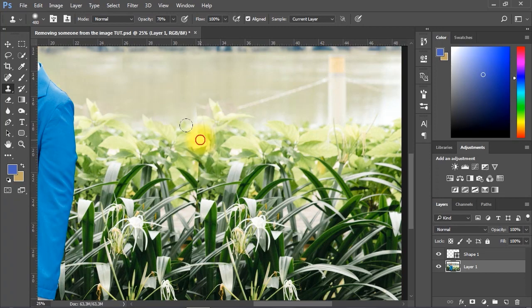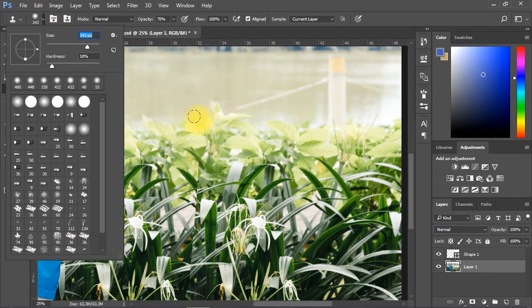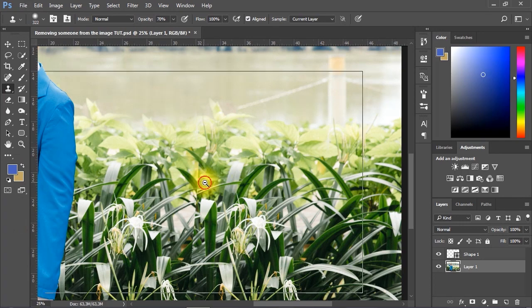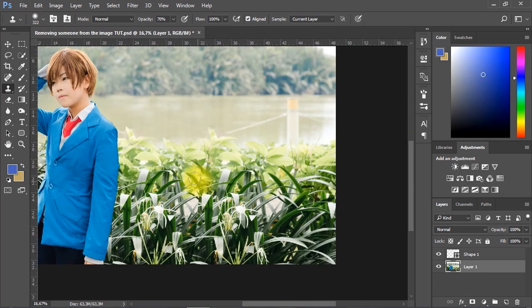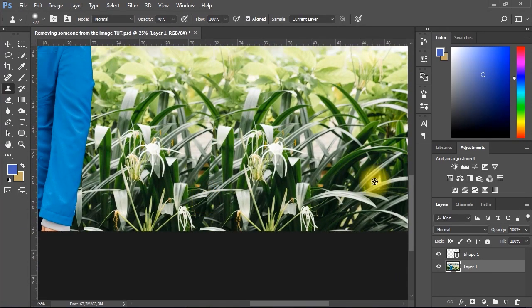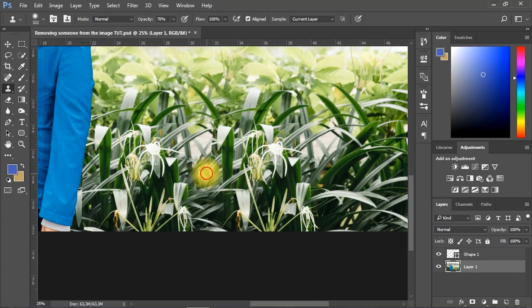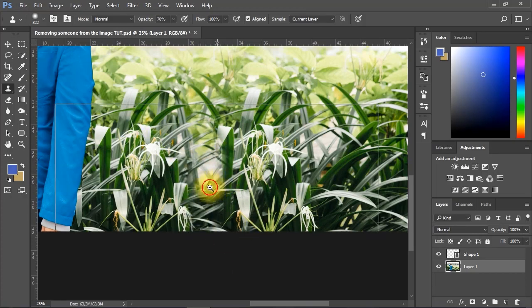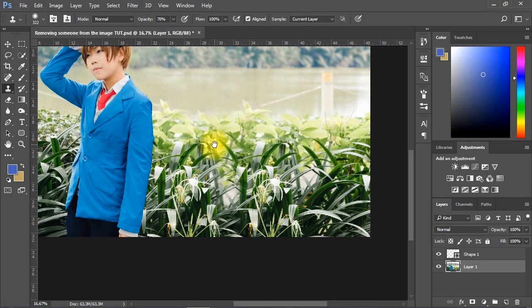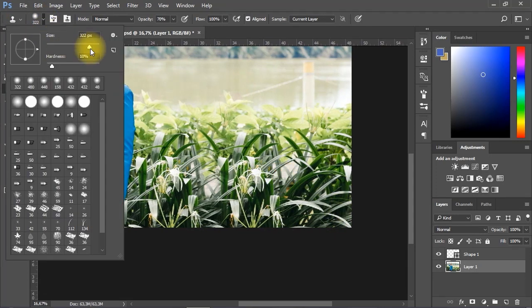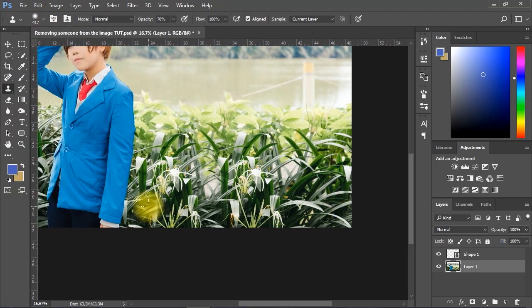Also, changing the size, the hardness, and the opacity of the stamp tool can help you do a good job. Just keep practicing and experiment yourself with the tool until you get good results.